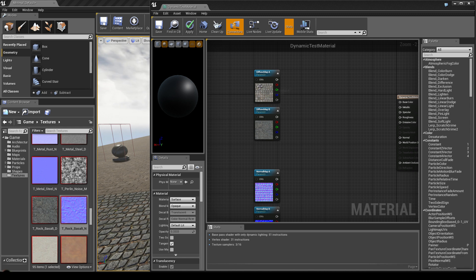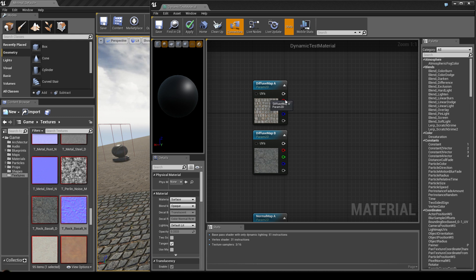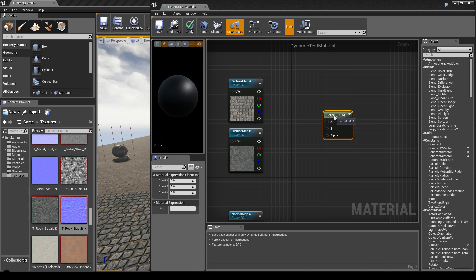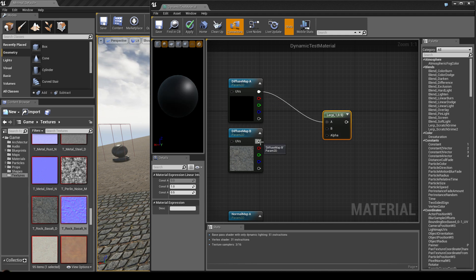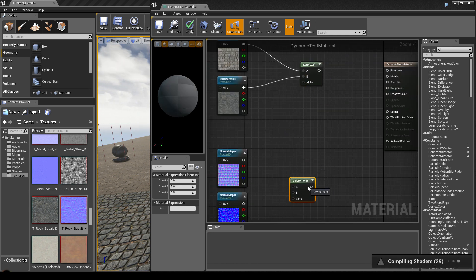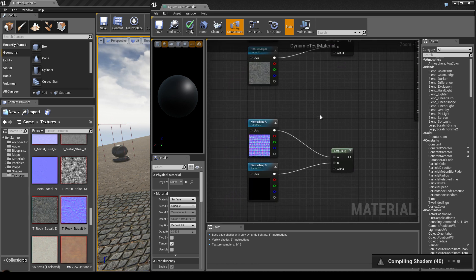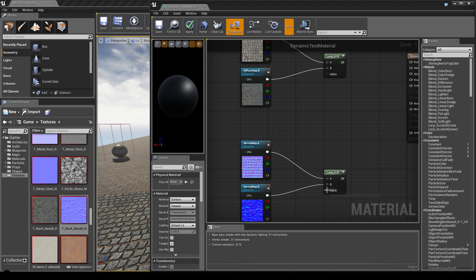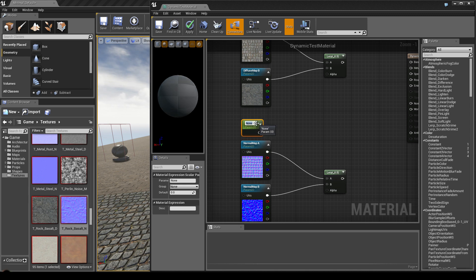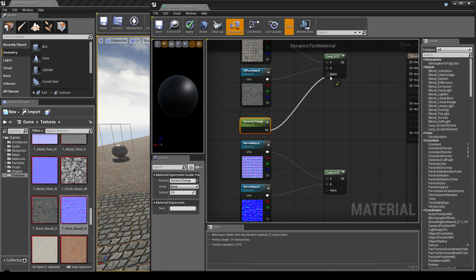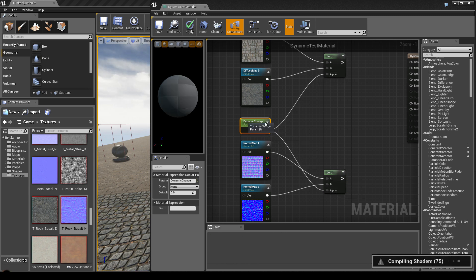Next, we need to blend between both textures using a parameter. Press L on your keyboard and left-click to add a Lerp node. Plug your first texture into A and your second texture into B. Duplicate the Lerp and do the same for the normal maps. Now we need a parameter to drive the alpha — remember, A is 0, B is 1, and anything in between blends between those two. Press S and left-click to add a scalar parameter. Call it 'dynamic change' and plug it into the alpha of both Lerp nodes, so that one parameter drives both parts of the material.